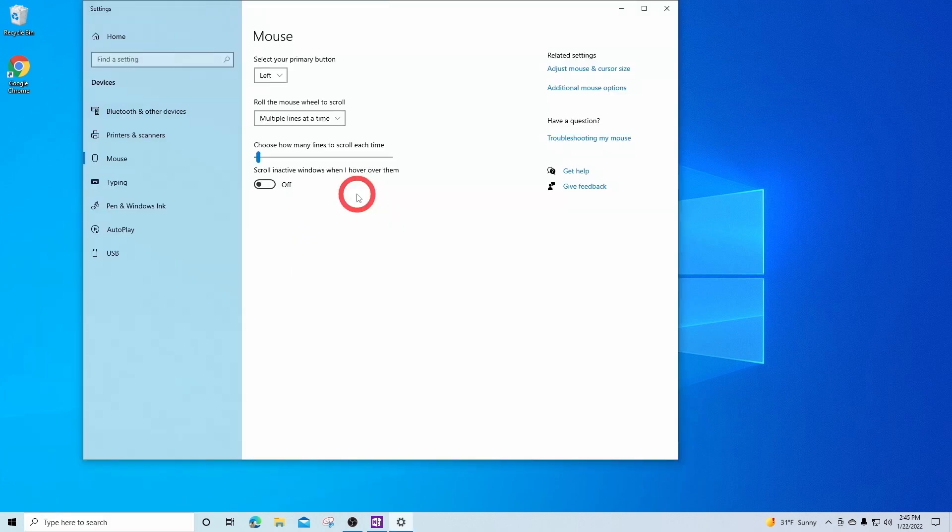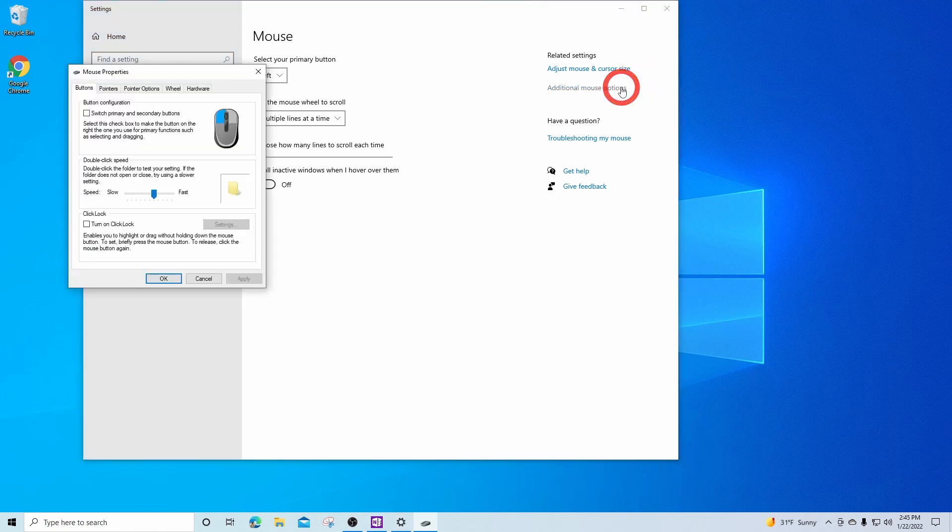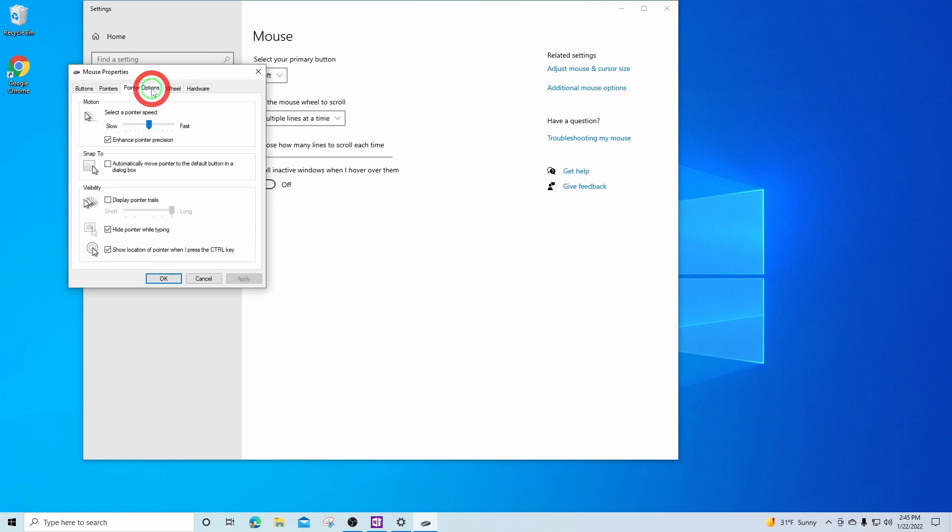Once this window pops up, on the right hand side, left click on additional mouse options. In this box, under the pointer options tab, we're going to uncheck this enhanced pointer precision box, and then click apply.